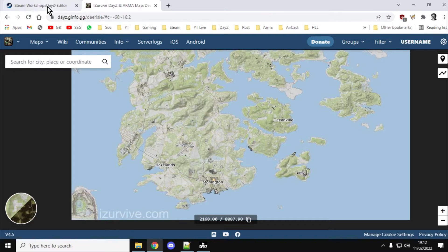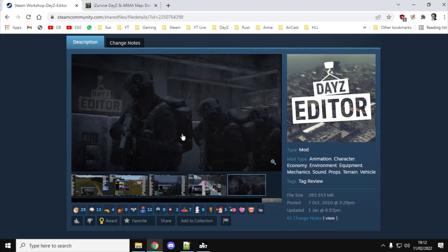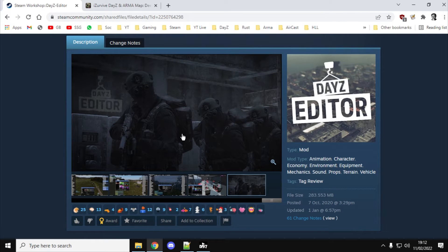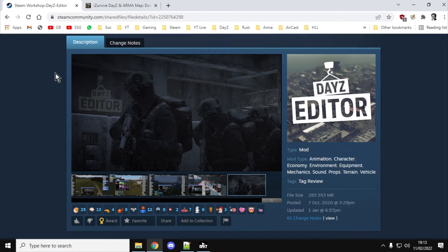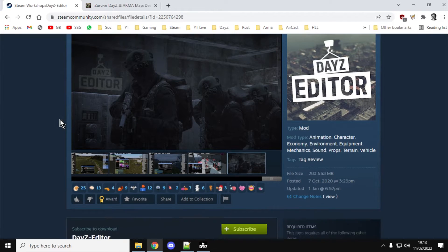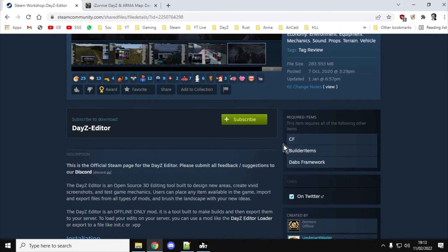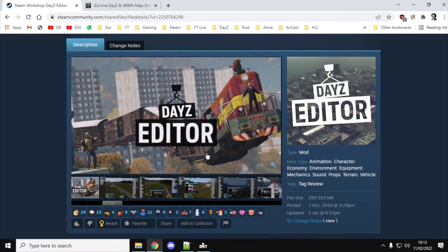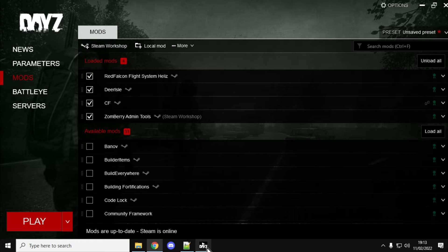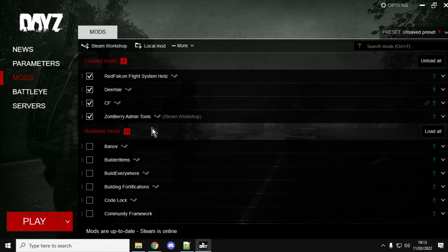Now, DayZ Editor is a fantastic free mod. So, if you've got DayZ PC, you can subscribe to the Editor mod, and it's got a couple of things you need to subscribe to as well: CF, Builder Items, and Dabbs Framework.